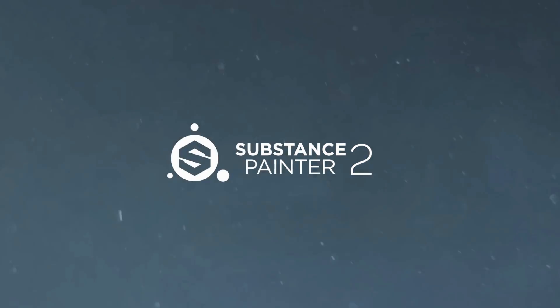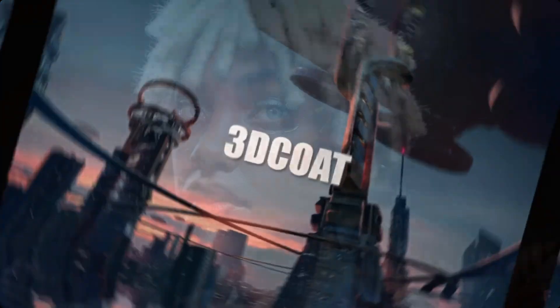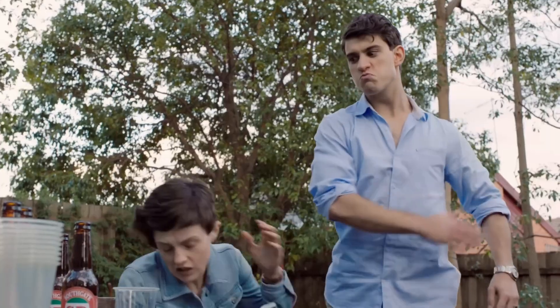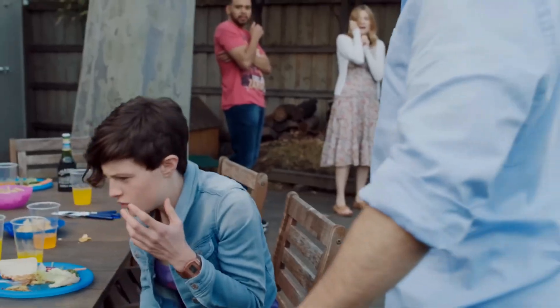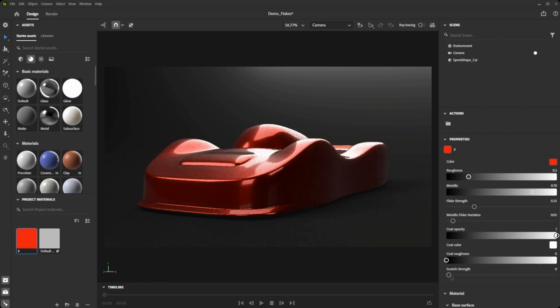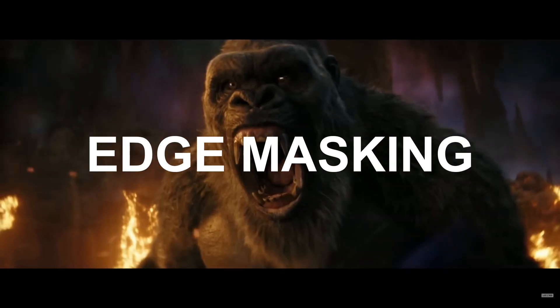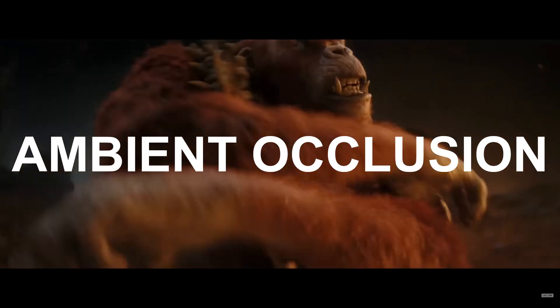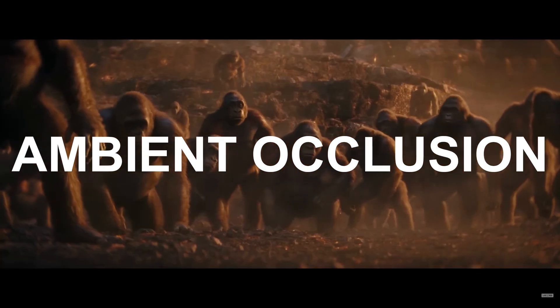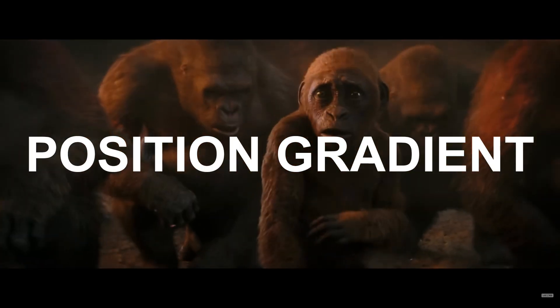For years now, softwares like Substance Painter, 3D Coat, and Mari have slapped in the face of Blender on how easily you can create stunning car materials in them. To achieve this, they use many techniques with cool sounding names like edge masking, ambient occlusion, and position gradient.